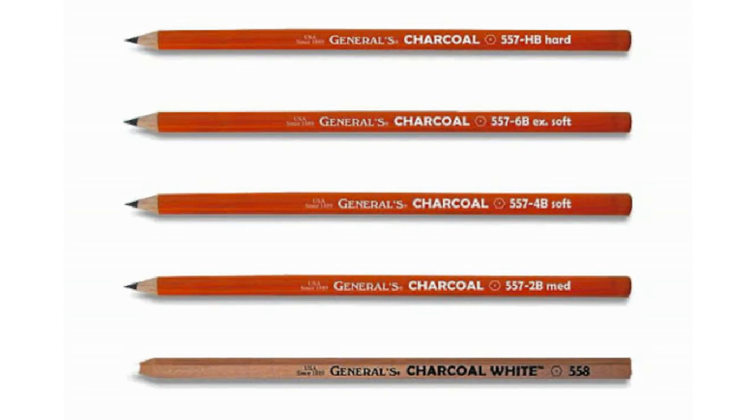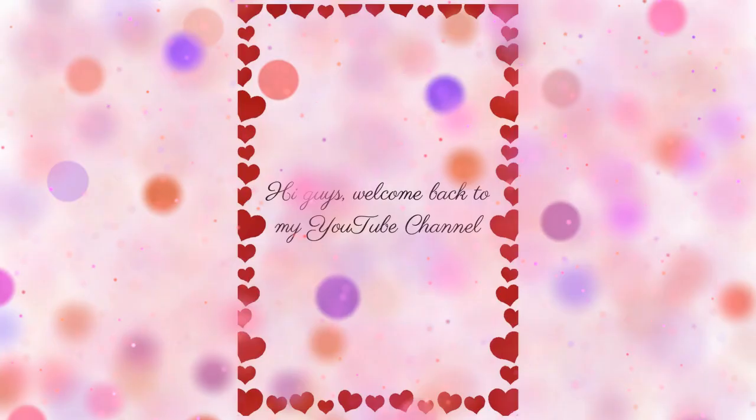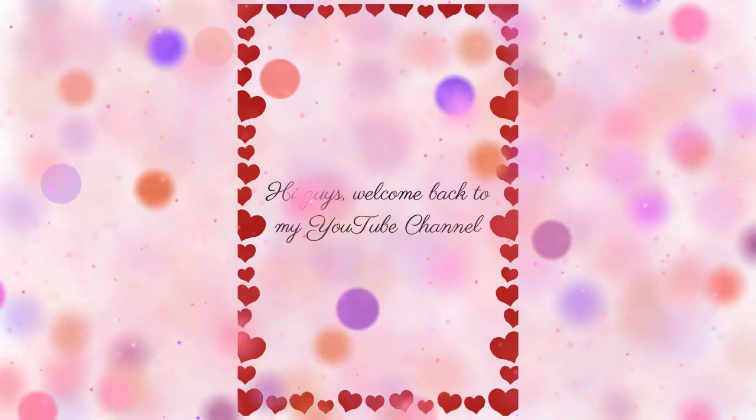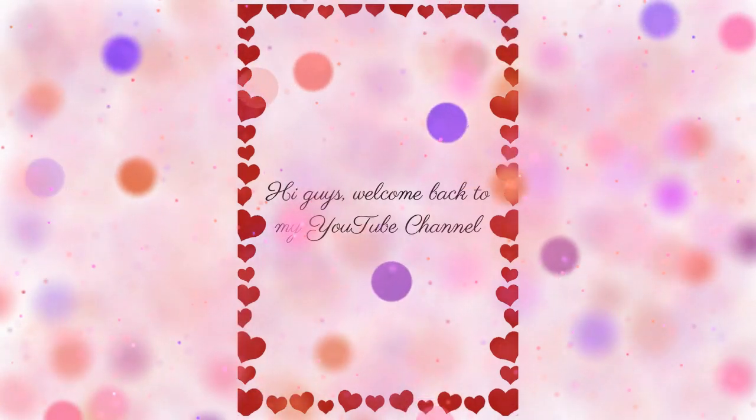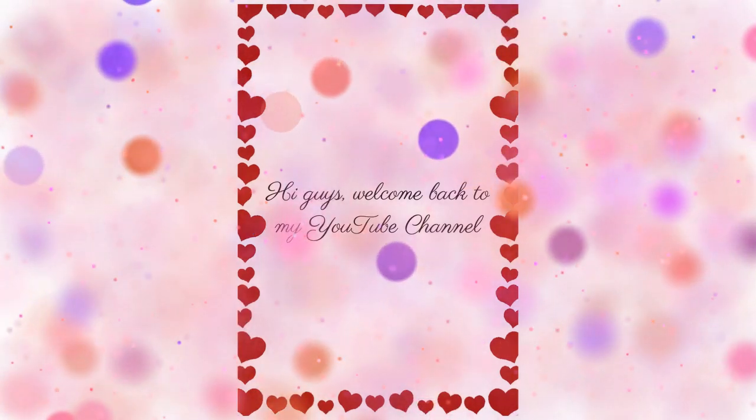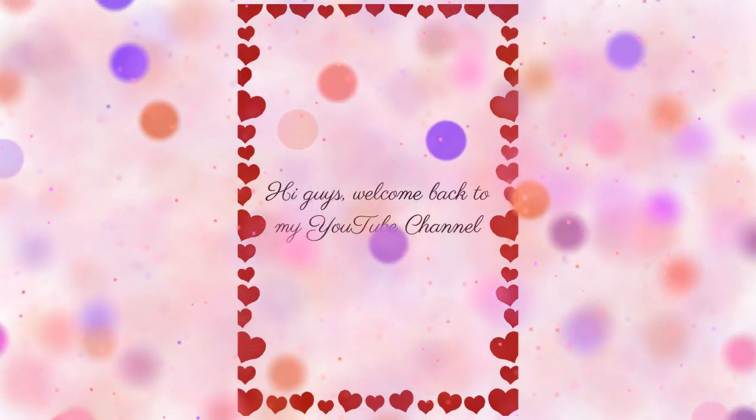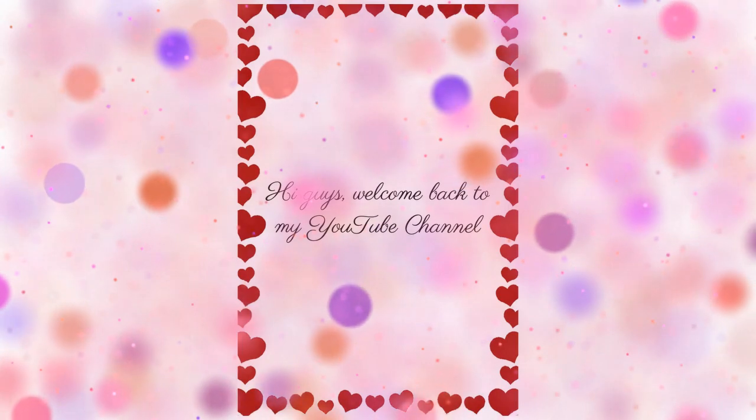To know when and how to use your pencils, you need to first understand the different pencil grades we have. Hi guys, welcome back to my channel. My name is Tulu and I do pencil drawings.